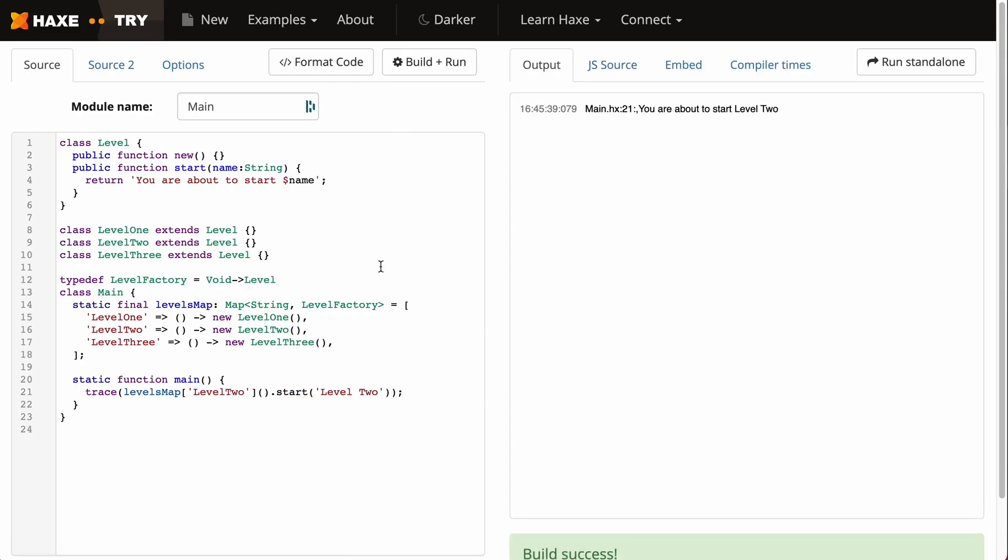Let me run through what this is doing. This is going through our levelsMap which will get our second level, run our second level class which is inheriting from our main Level, and is running the method that is start, passing a string into that start method and returning this string.